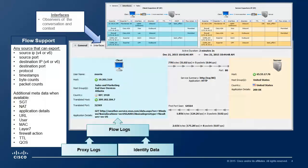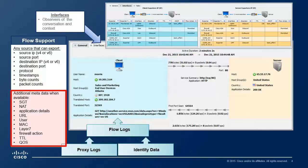StealthWatch supports just about any flow derivative built from NetFlow, IPFix, or S-Flow standards that contains a minimum of source IP and port — whether IPv6 or IPv4 — destination IP and port, a timestamp, along with byte and packet counts. Although this would be the minimum set of fields, many exporters can include additional context, such as security group tags, network address translation, URL, username, MAC address, layer 7 information, firewall action, time to live, and quality of service information.